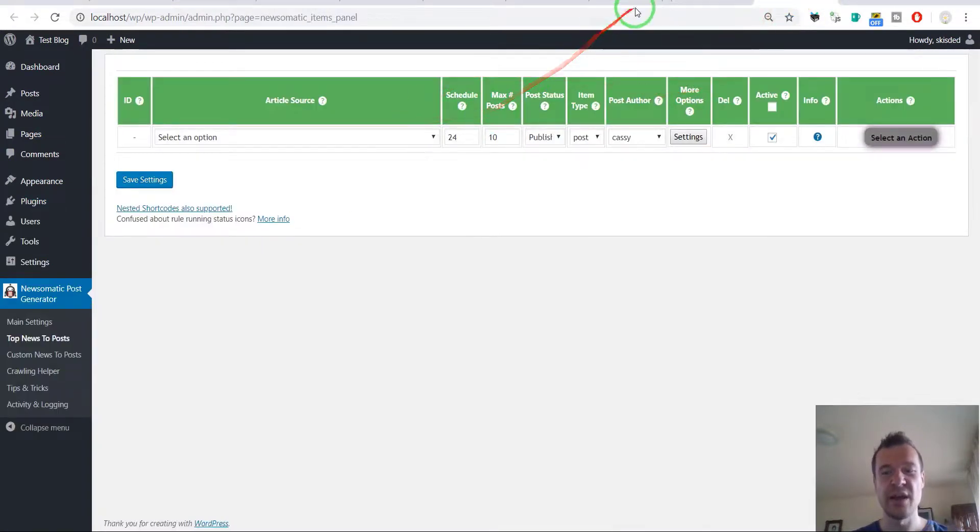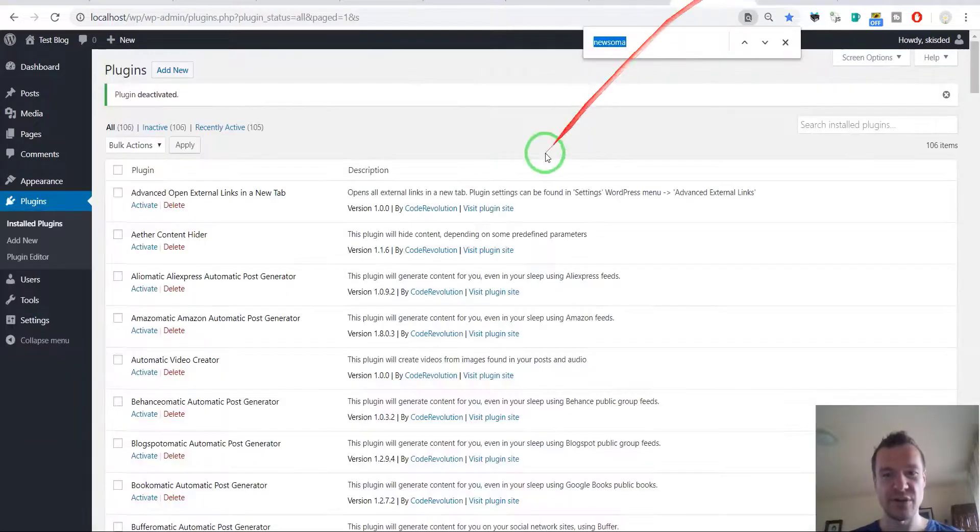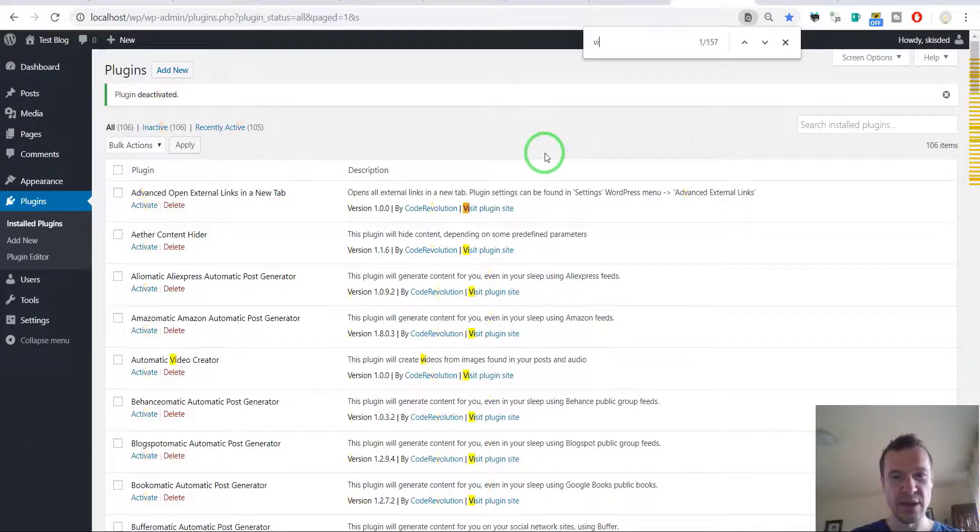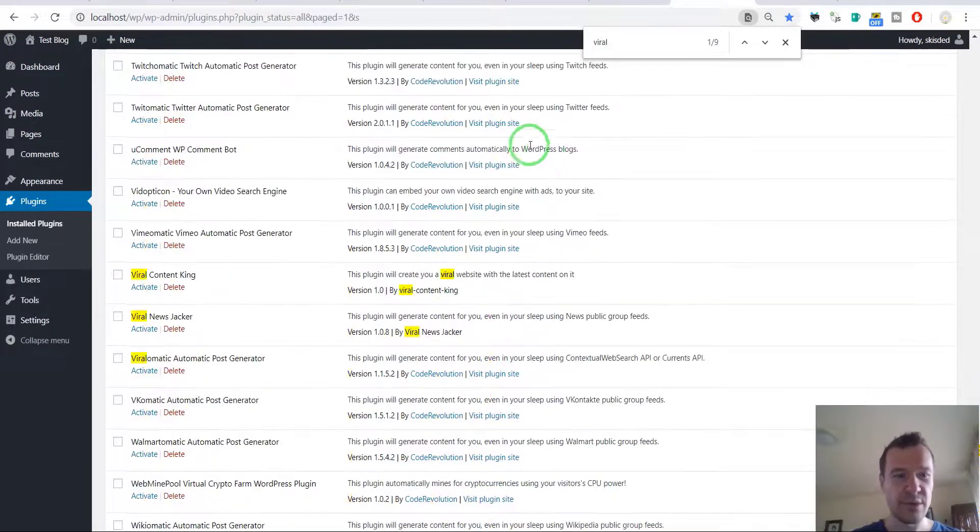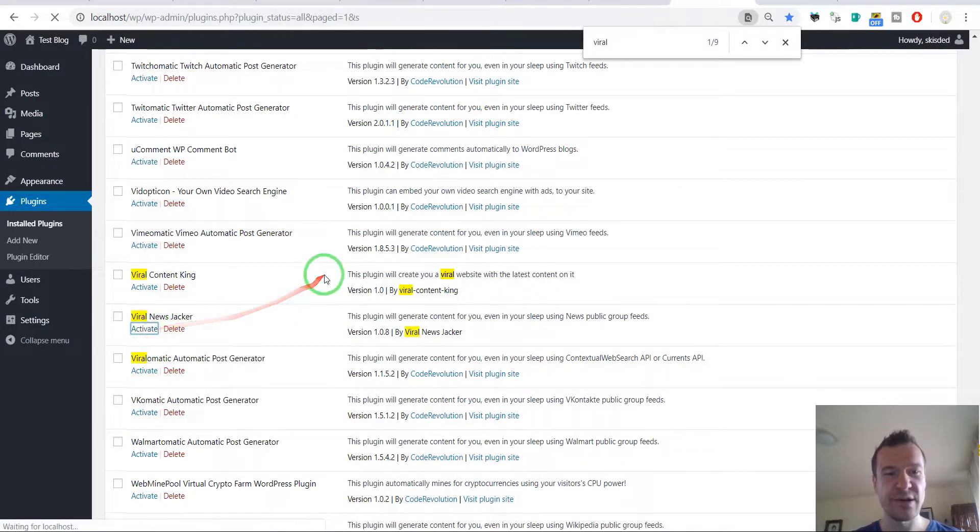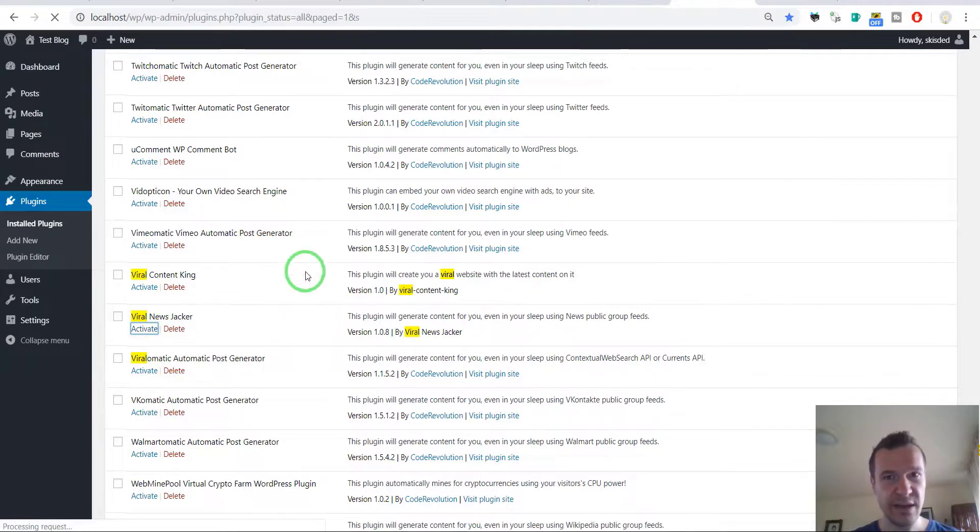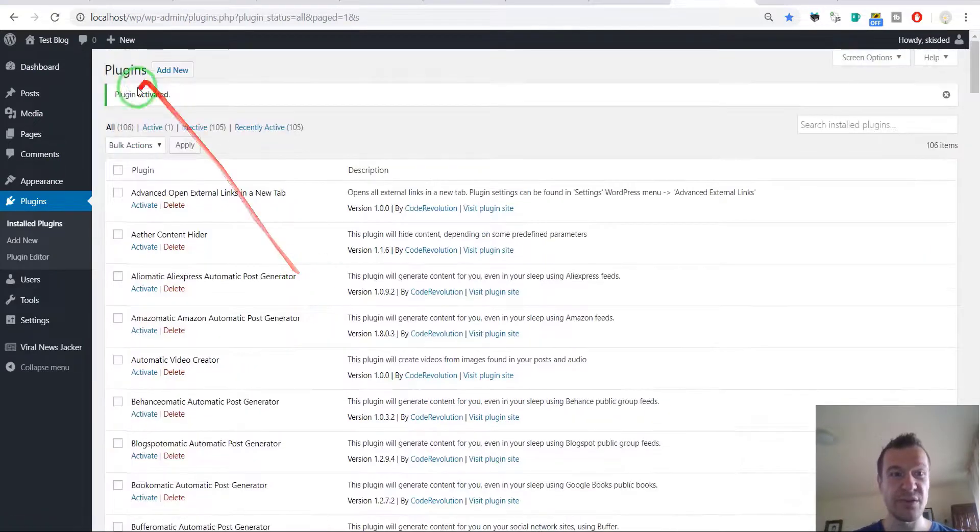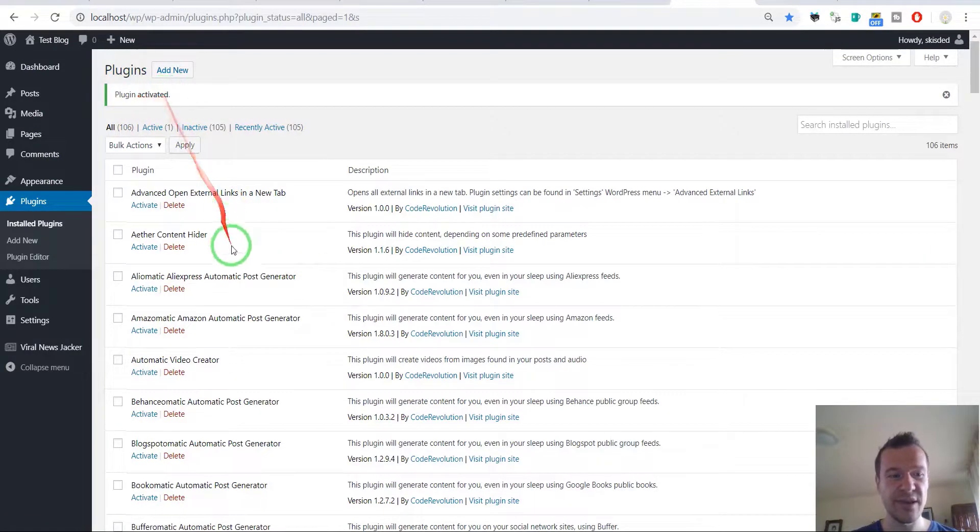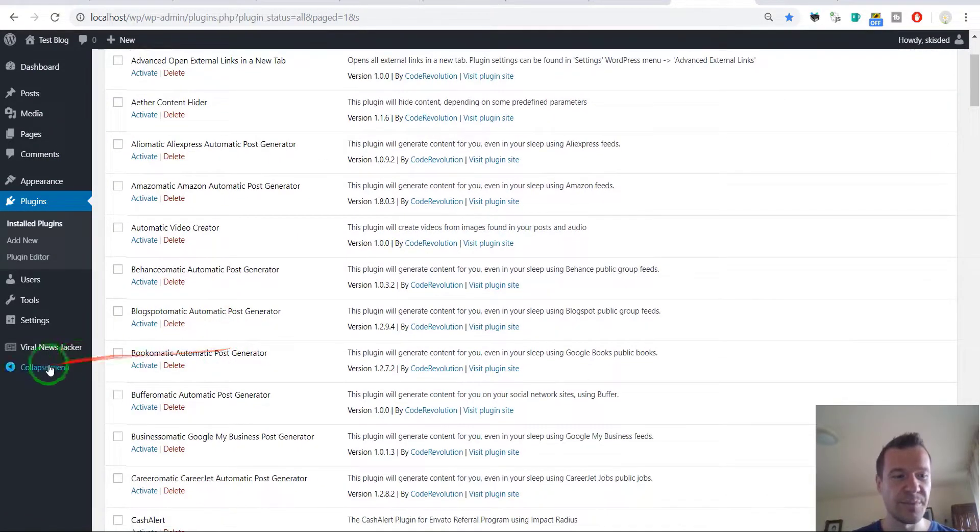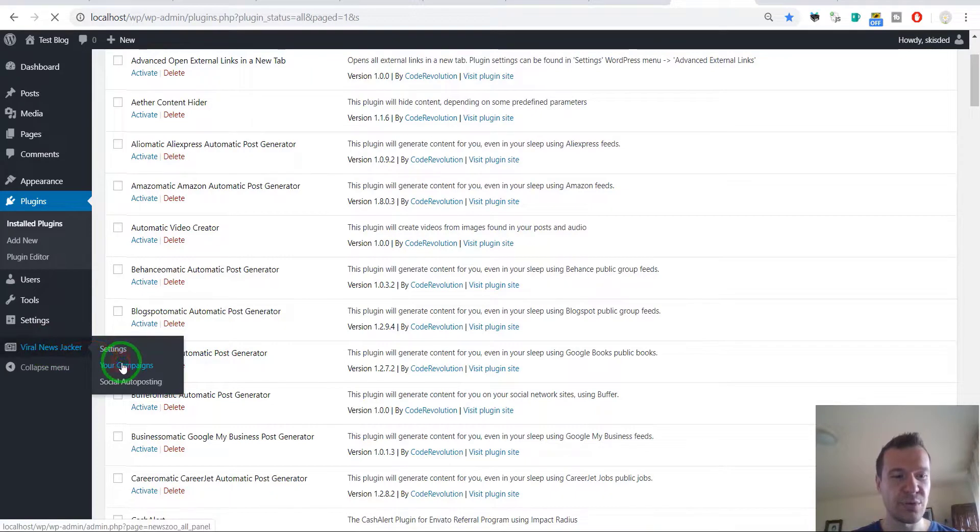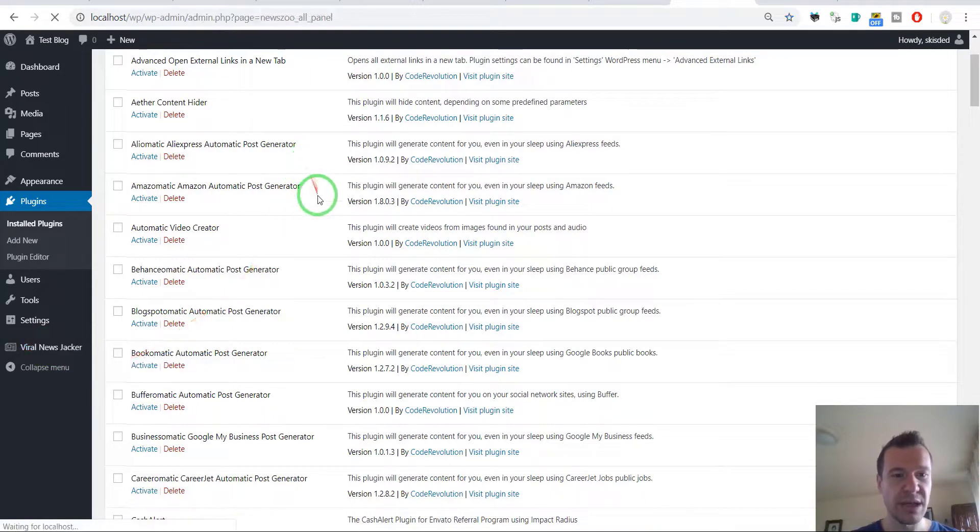I keep the Newsomatic plugin in this tab however it is already deactivated, but in this tab we can see how its menu looks but it is not functioning now. So now let's go to the Viral News Jacker and it will activate now because Newsomatic is deactivated. So here it is, go to your campaigns.